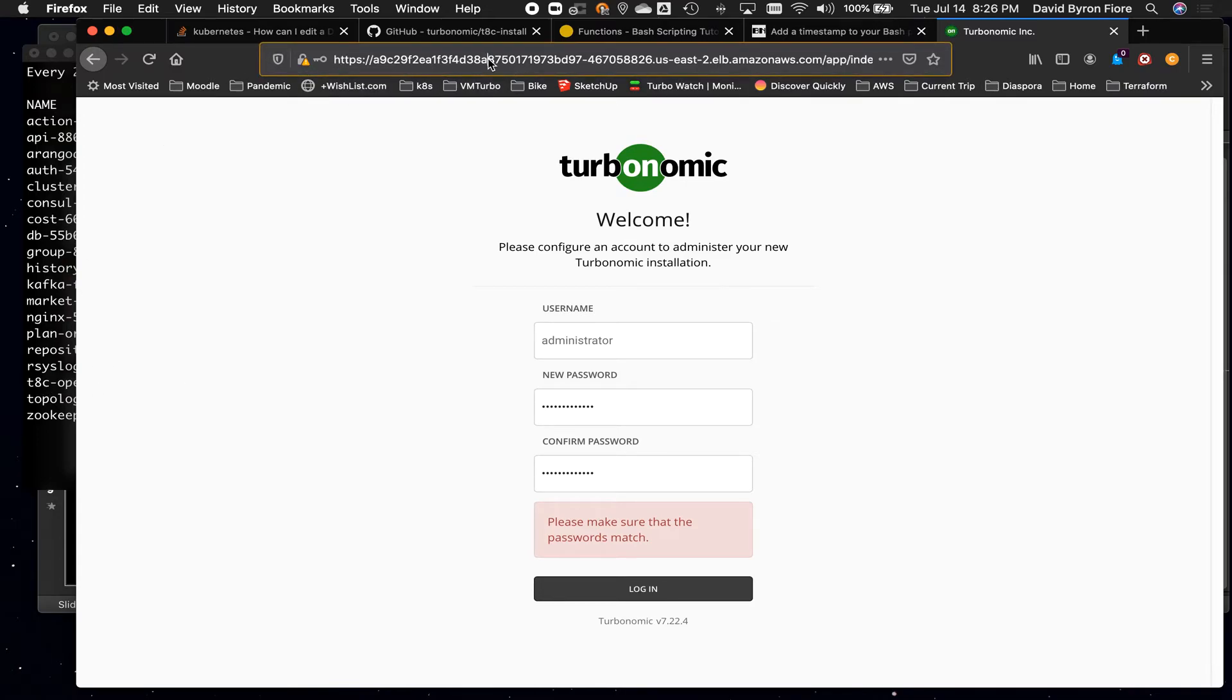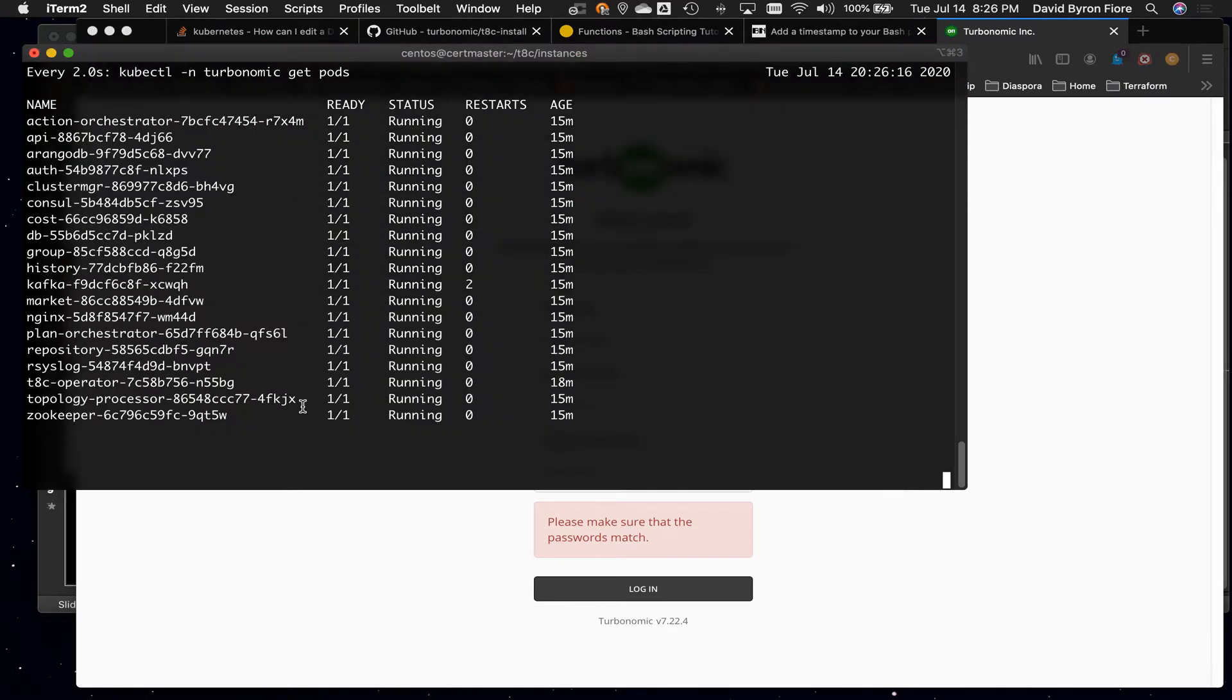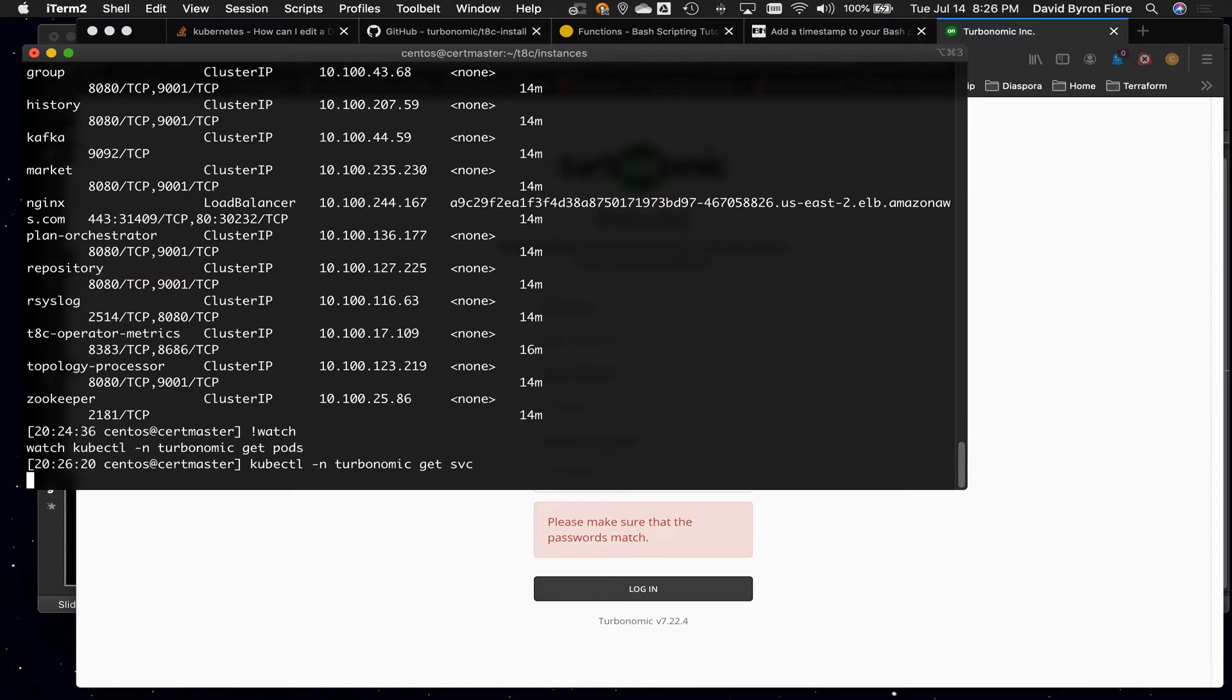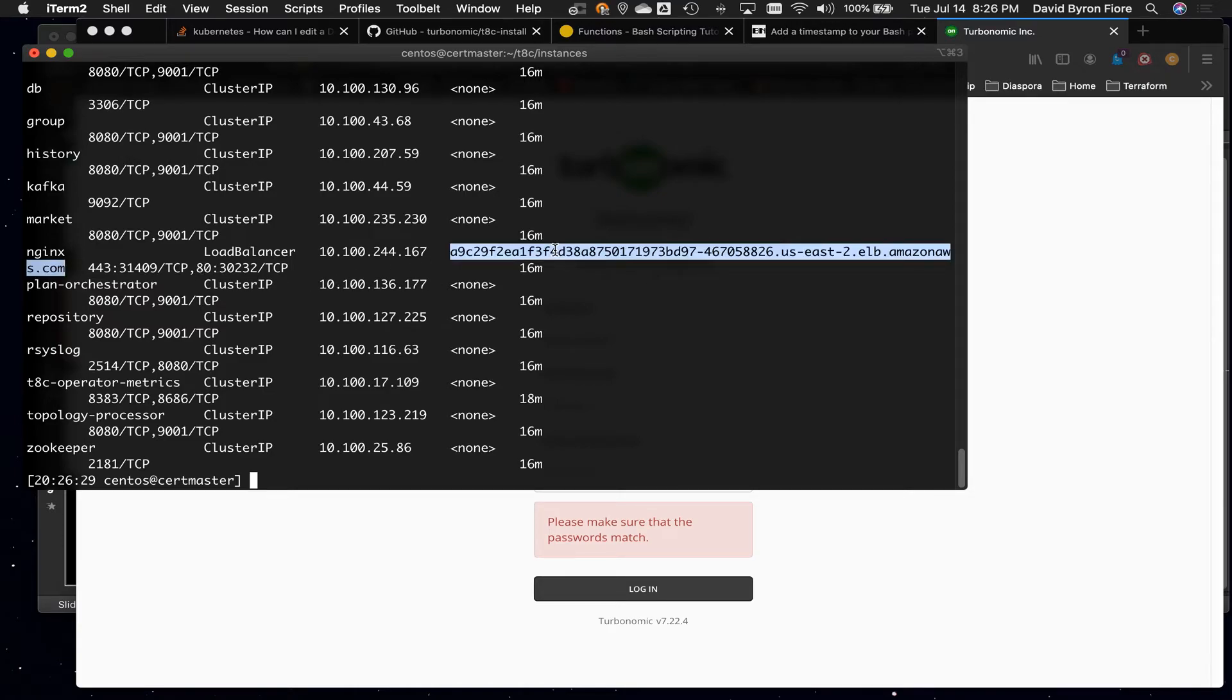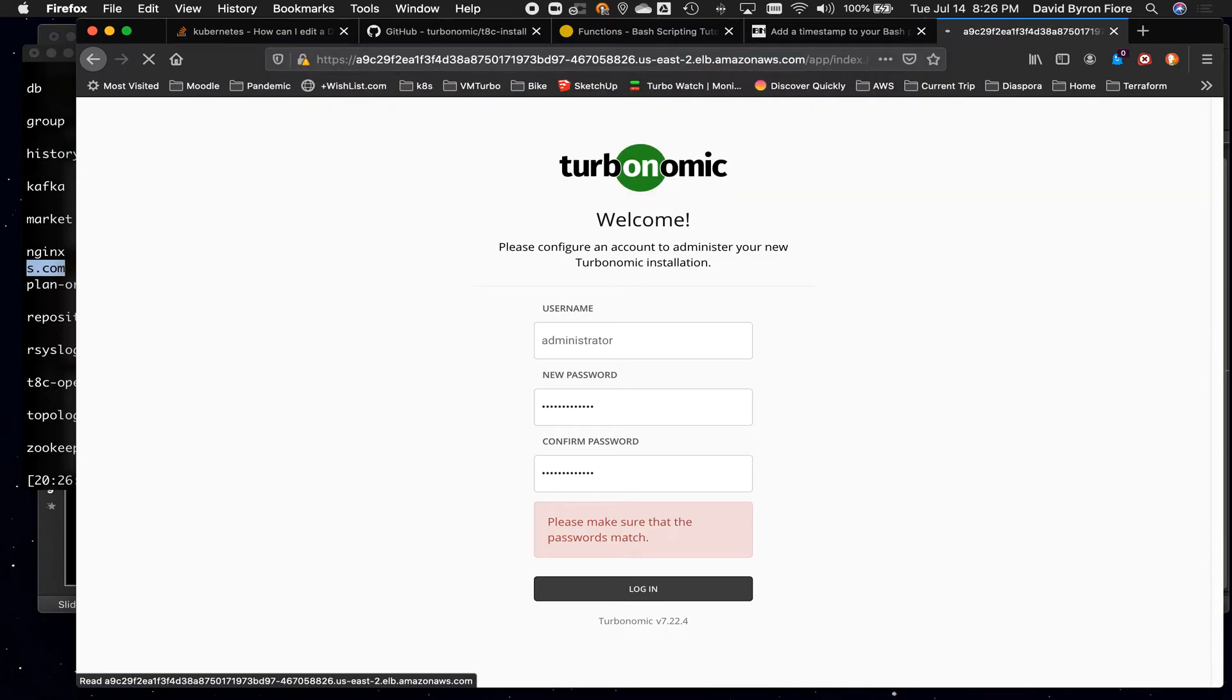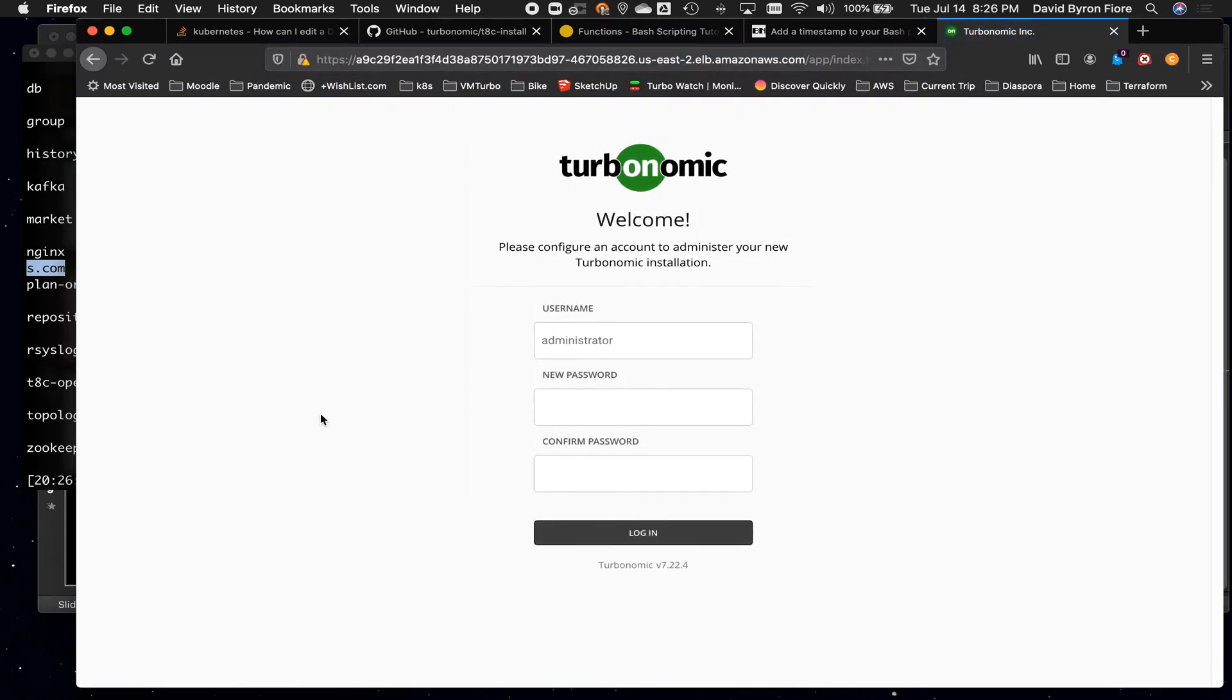Well, it's very simple. I did kubectl -n turbonomic, that's our namespace, get service. And what you're looking for is the load balancer service. And that has a public name. So I just copy that name and paste that in and away we go.